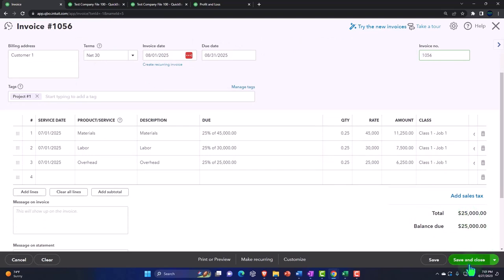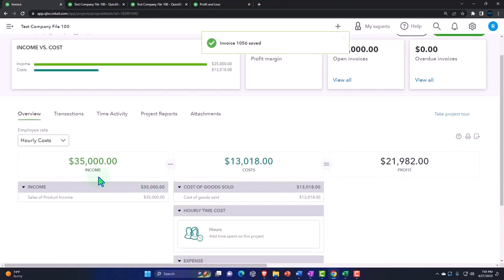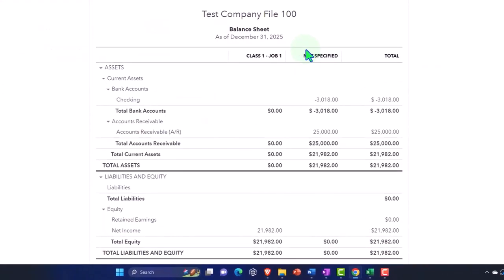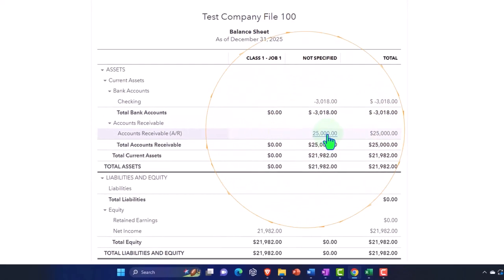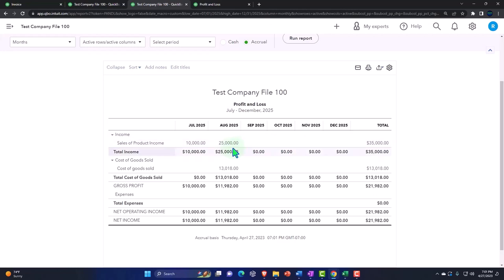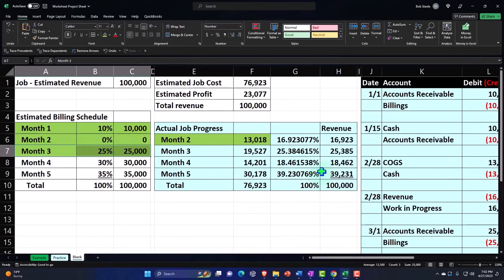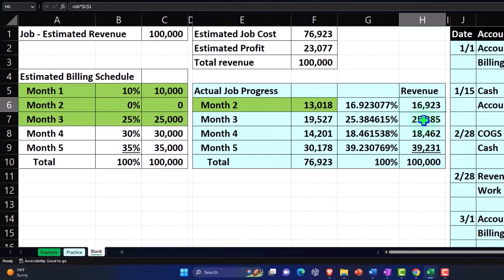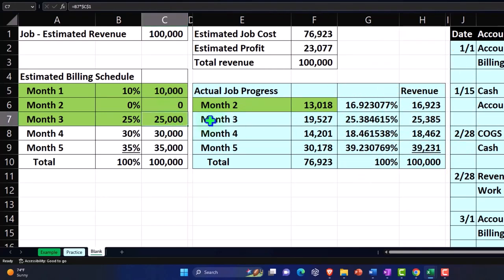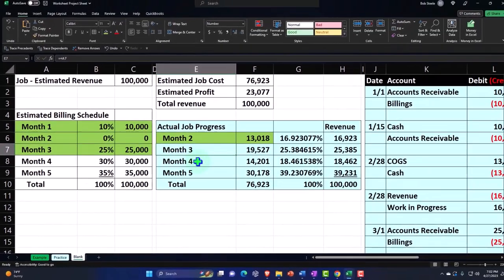Save and close. Now we've got income at $35,000. If I go to my reports and run it, accounts receivable went up by $25,000 and the other side went to revenue. Running the profit and loss by date, I've got $25,000 recognized in August, the second month. Note that with revenue recognition, you would think I should recognize something like $16,000 and then $25,000 instead of $10,000 and $25,000 by the billing process.